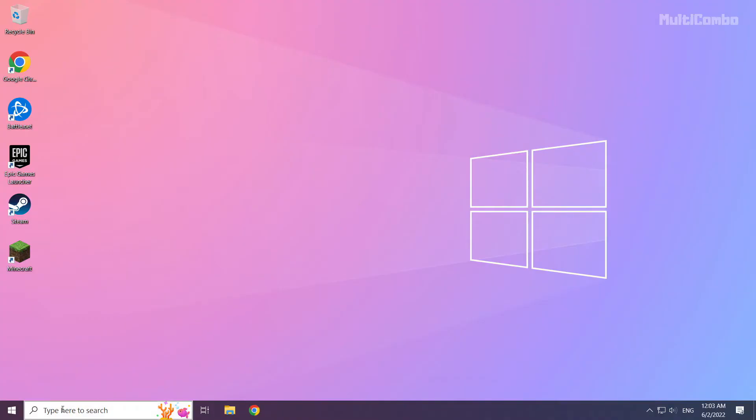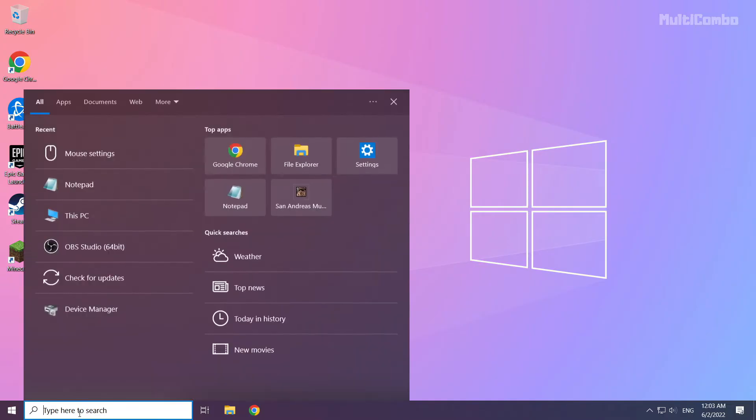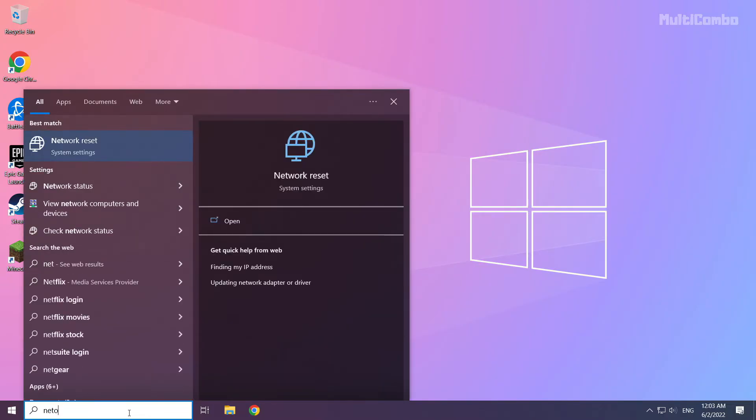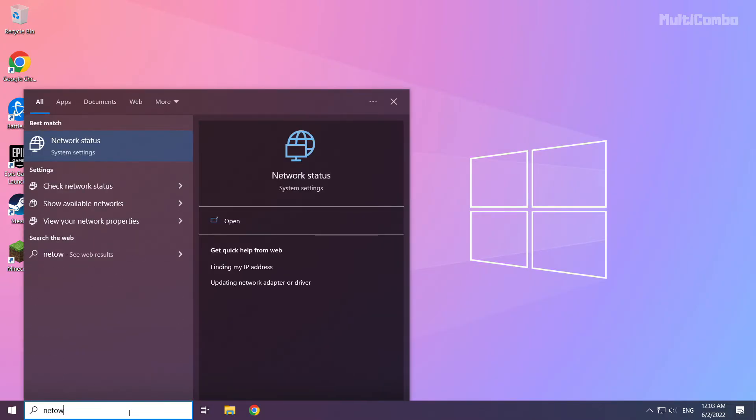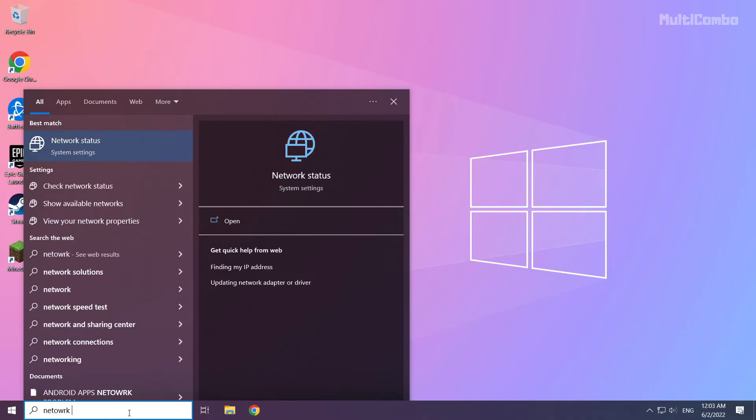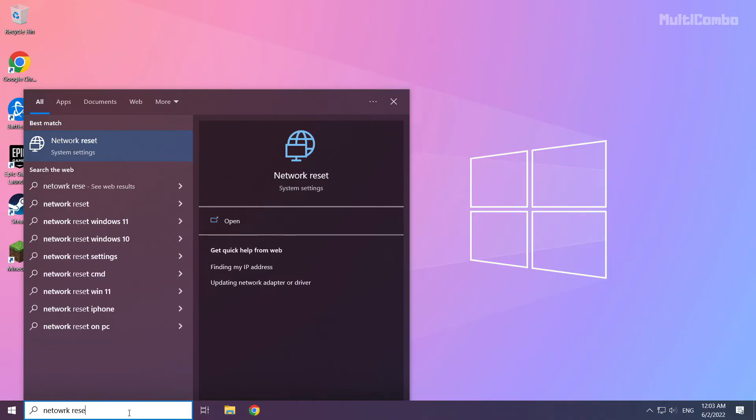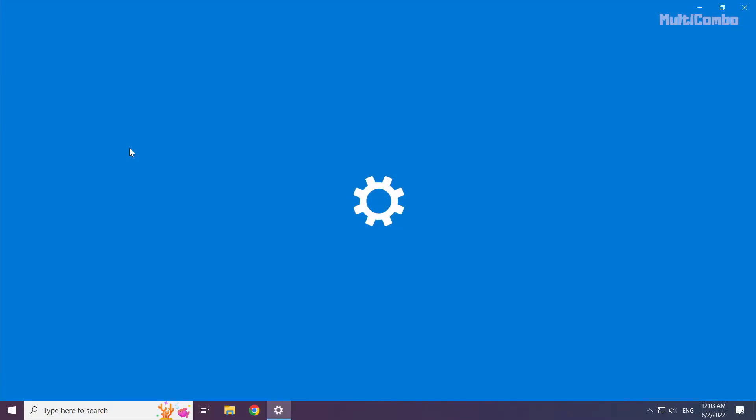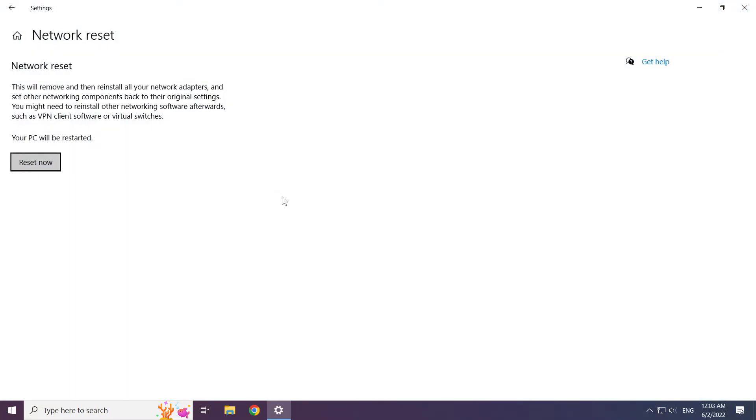If that didn't work, click search bar and type network reset. Click network reset. Click network reset now.